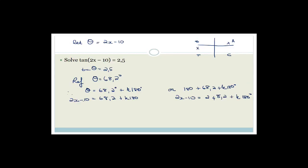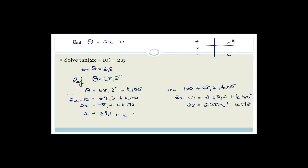Add 10 to both sides: 2x equals 78.2 plus k180, or 2x equals 258.2 plus k180. Divide both sides by 2: x equals 39.1 plus k90 degrees, or x equals 129.1 plus k90 degrees. Wait — 180 divided by 2 is 90, so it's plus k90 degrees for both branches.